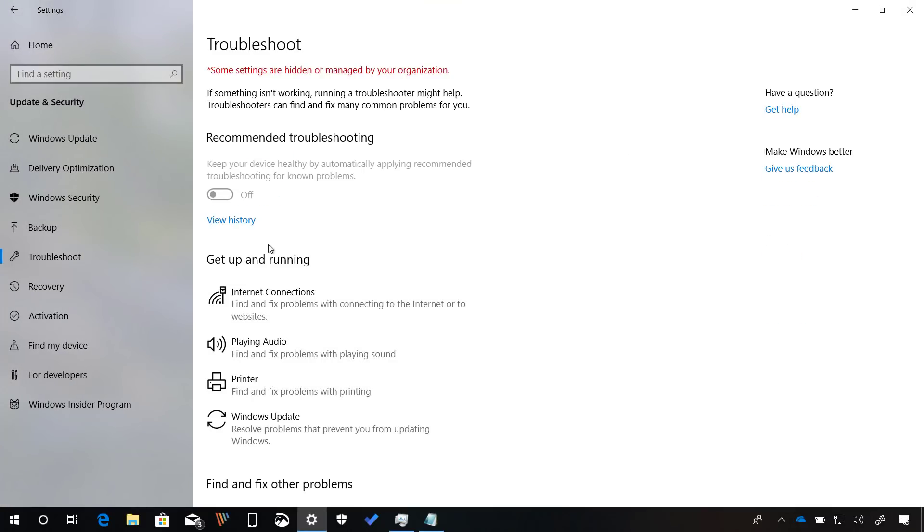During the October 2018 update development, Windows 10 briefly introduced a new option in the troubleshoot page that allows the OS to automatically fix common problems, but then the option was suddenly removed. Starting with build 18262, the feature is back in the settings app. According to Microsoft, this feature uses diagnostic data to provide tailored fixes for the problems that apply to your PC.